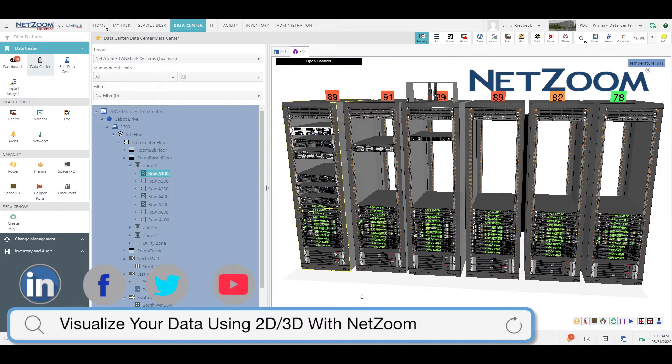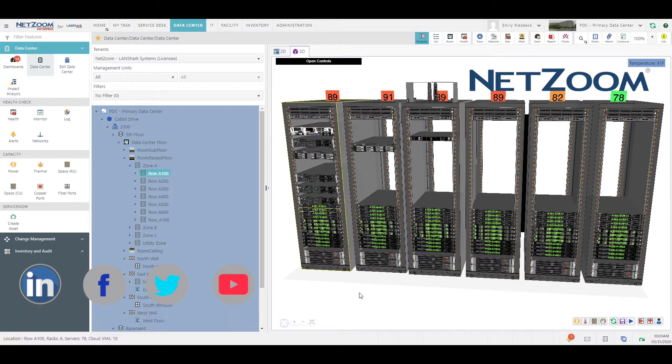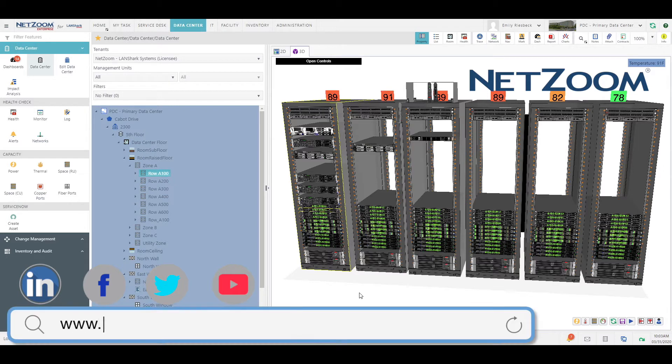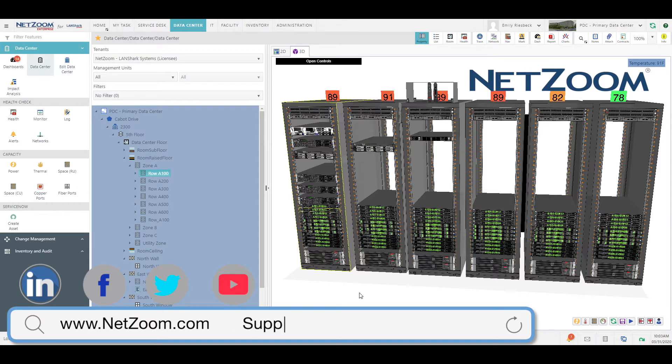NetZoom's robust 2D and 3D modeling allows you to visually visit your data center from the comfort of your desk, delivering device information, space, power, temperature, and other metrics along with the devices and racks.